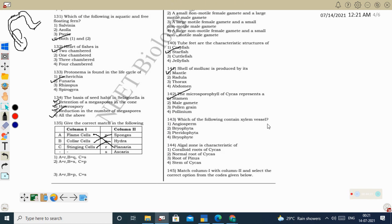Next question: which contains xylem vessels? Xylem vessels are a characteristic feature of angiosperms. Only some gymnosperms — Gnetum, Welwitschia, and Ephedra — have vessels; otherwise vessels are characteristic of angiosperms. Next question: algal zone is a characteristic of the coralloid root of Cycas, which has a symbiotic association with Anabaena cyanobacteria. Root of Pinus has mycorrhizal (fungal) association.